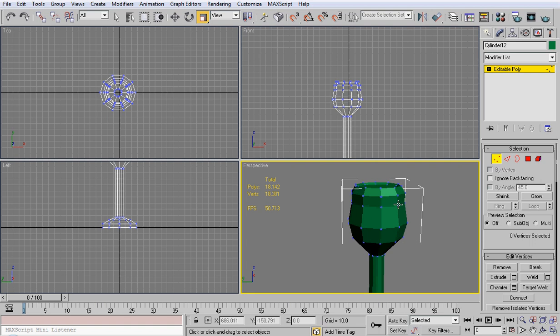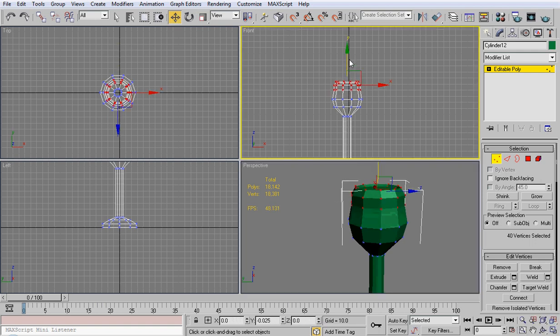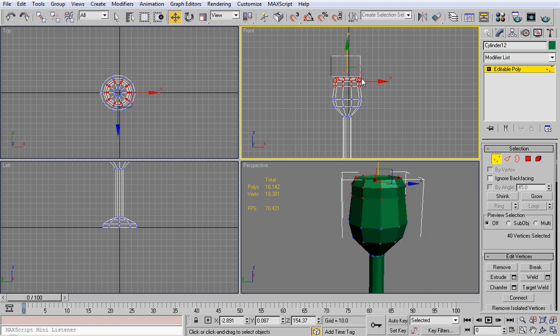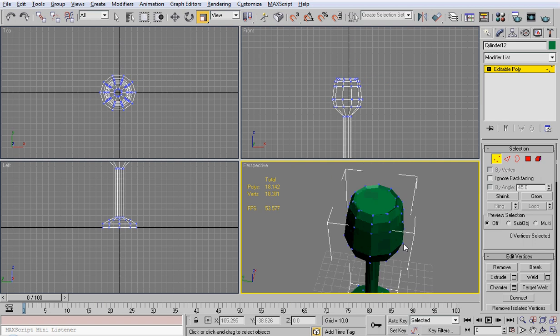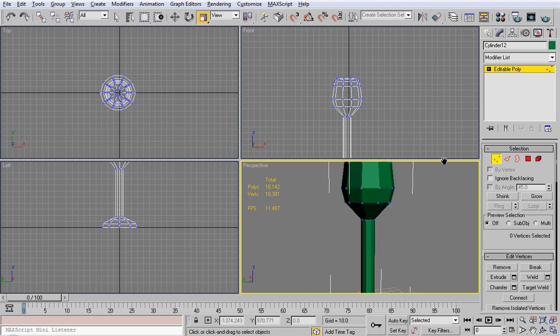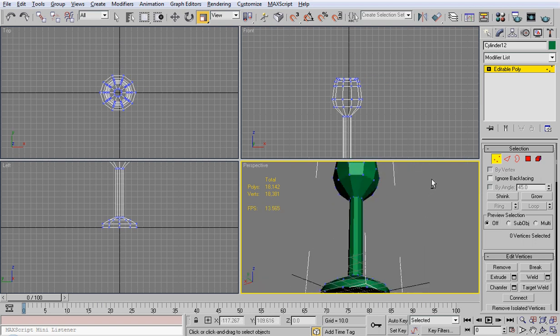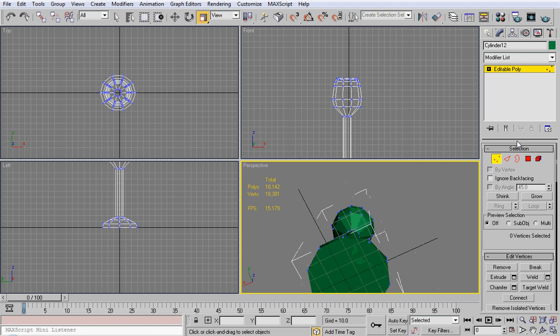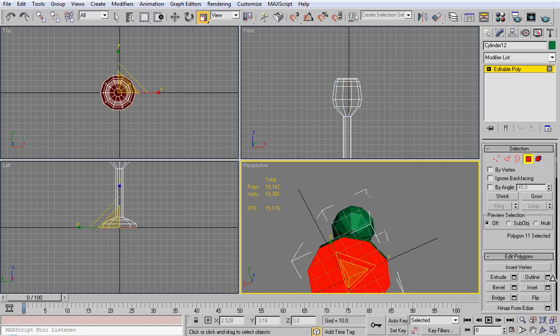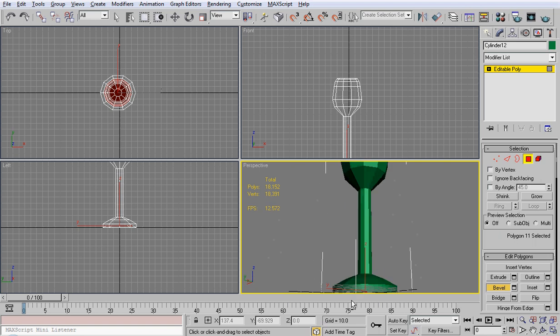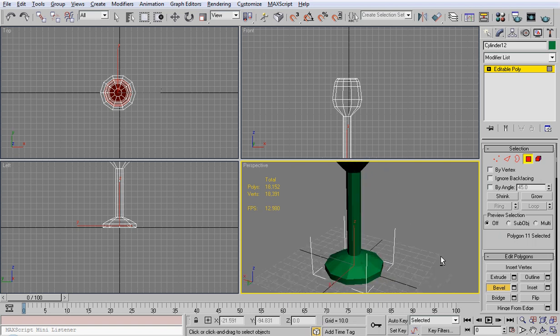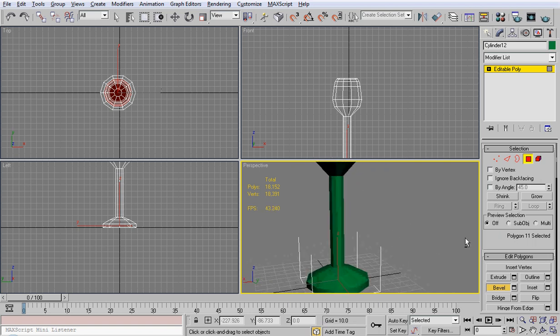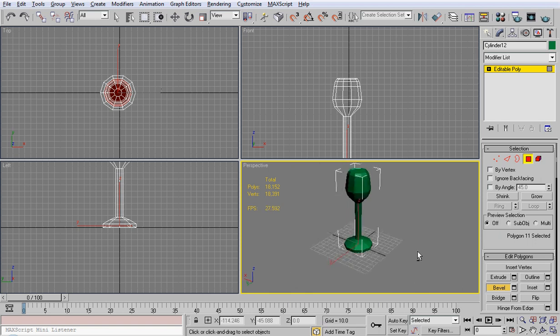We're going to scale those in. Let's see, I guess we can select all these and scale them down. We're going to scale them up to about there, and then scale these in. There we go, makes our wine glass look a little bit better. Now we're going to come to the bottom here and bevel this up and make it go in, like that.